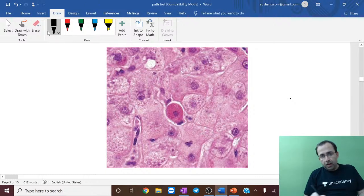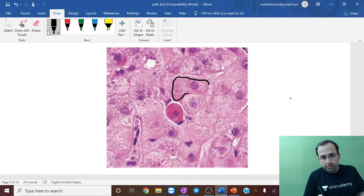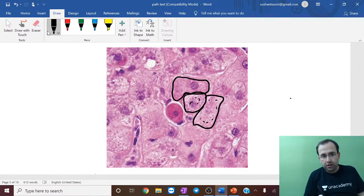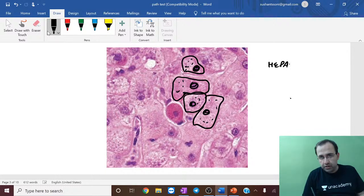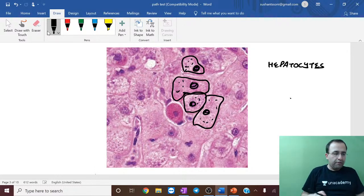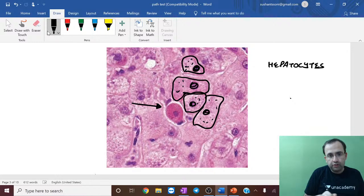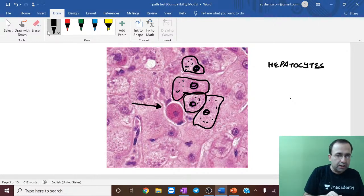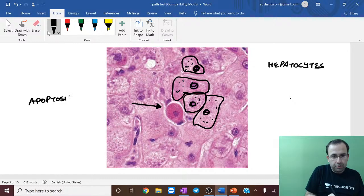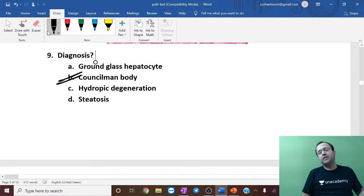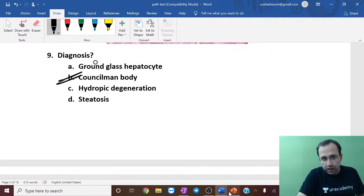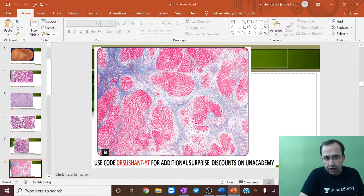Next is a liver slide: large cells with abundant granular cytoplasm and central nucleus — these are hepatocytes, parent organ is liver. The abnormal one in the center shows the presence of a clear white retracted space — this is apoptosis of hepatocytes, called Councilman bodies.